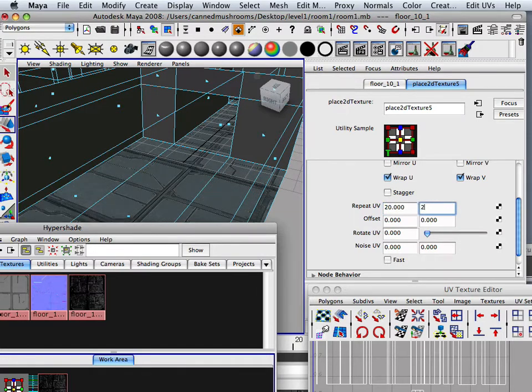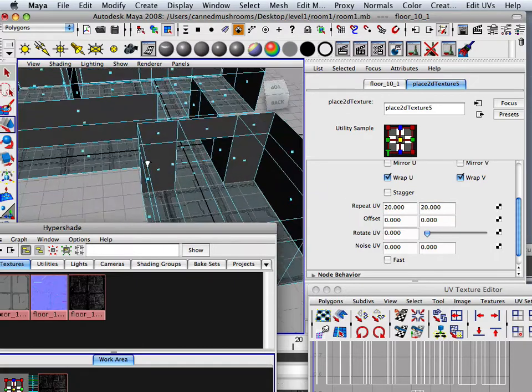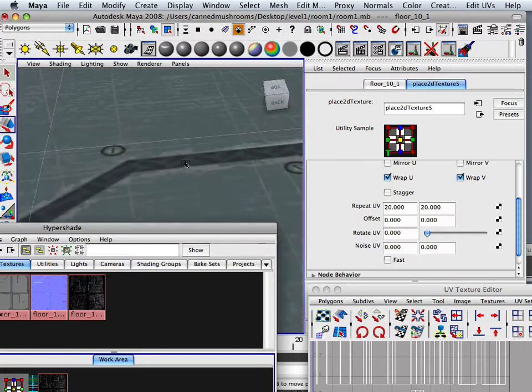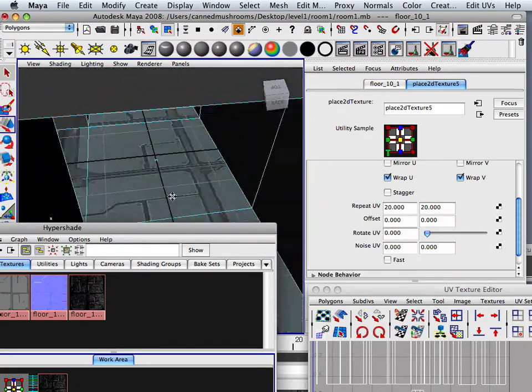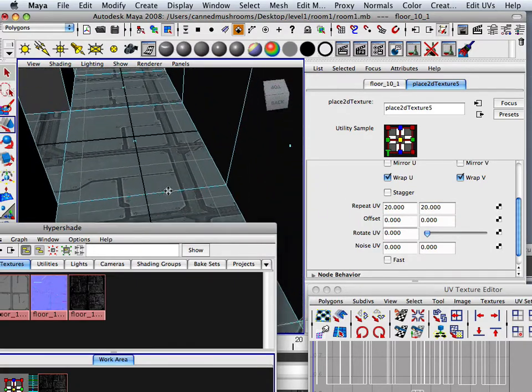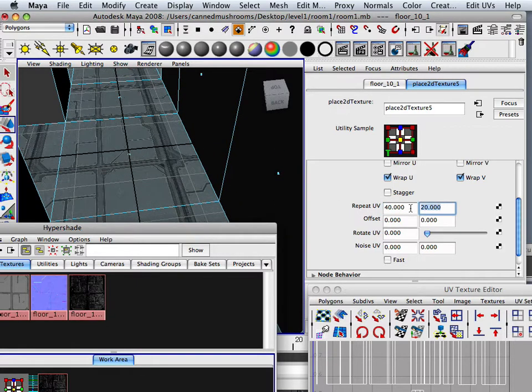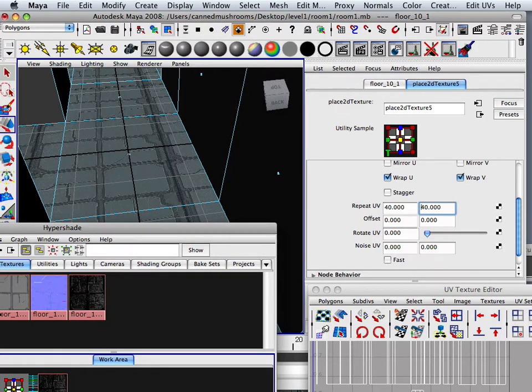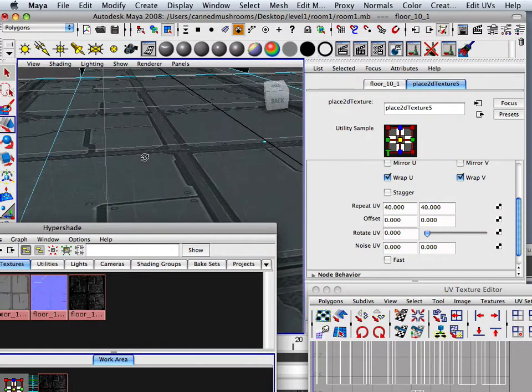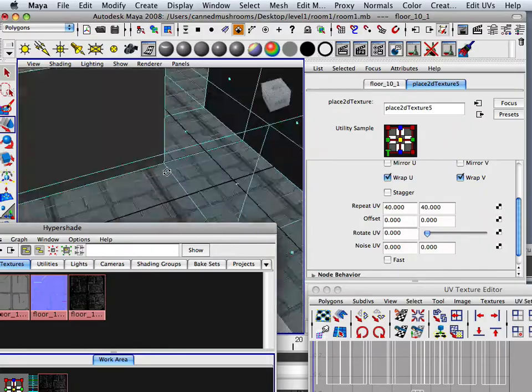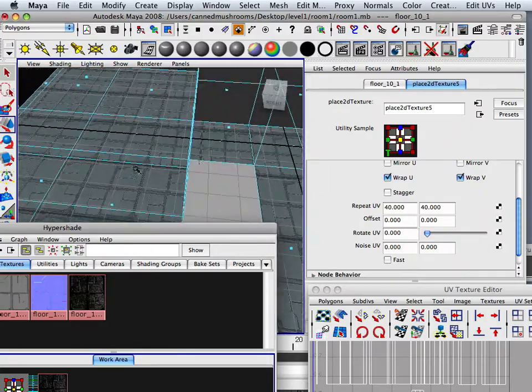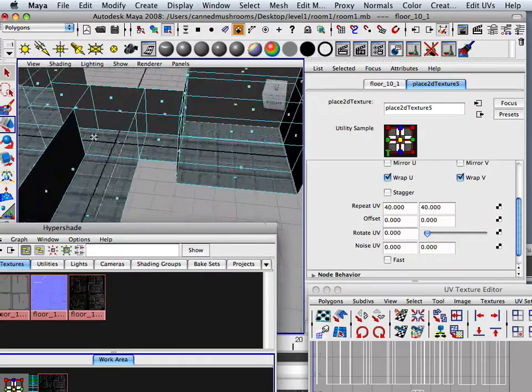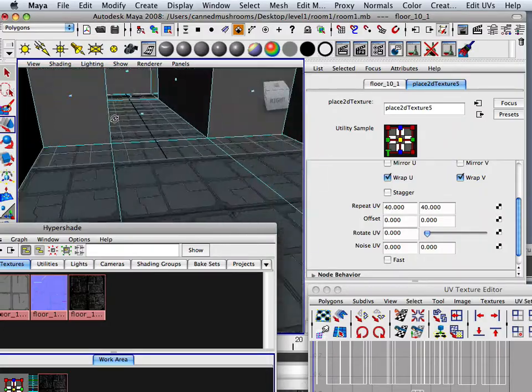20 20. And I've got to decide that. So what is it? 40. That looks really kind of cool. So there we go. We've got the floor textures.